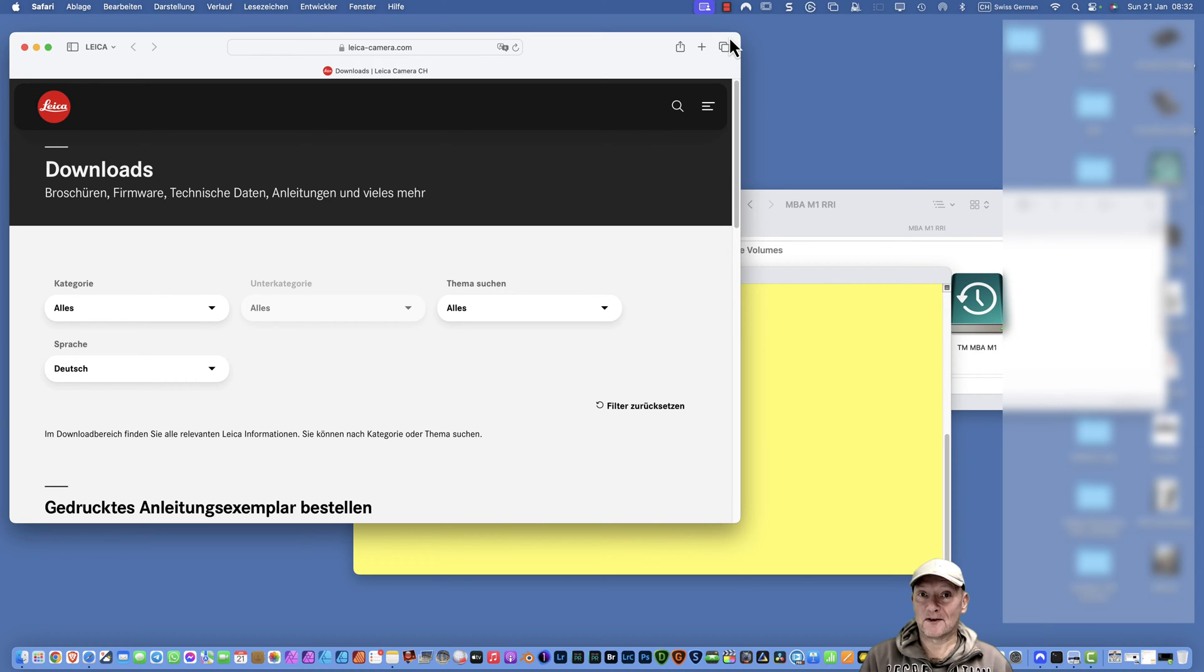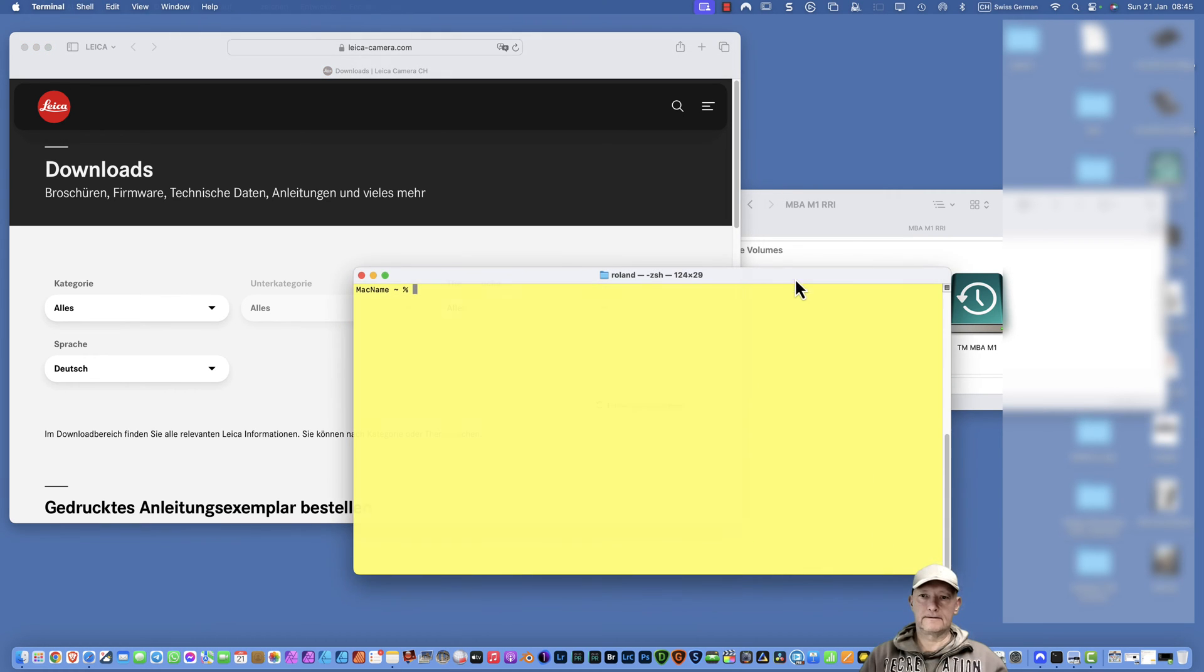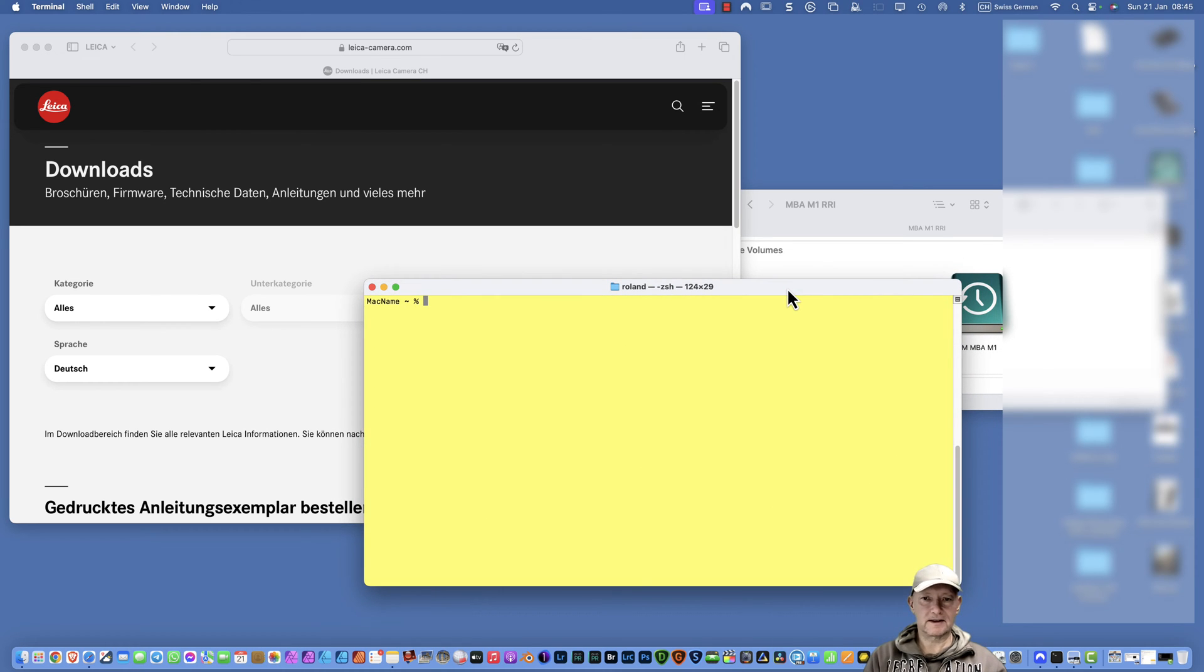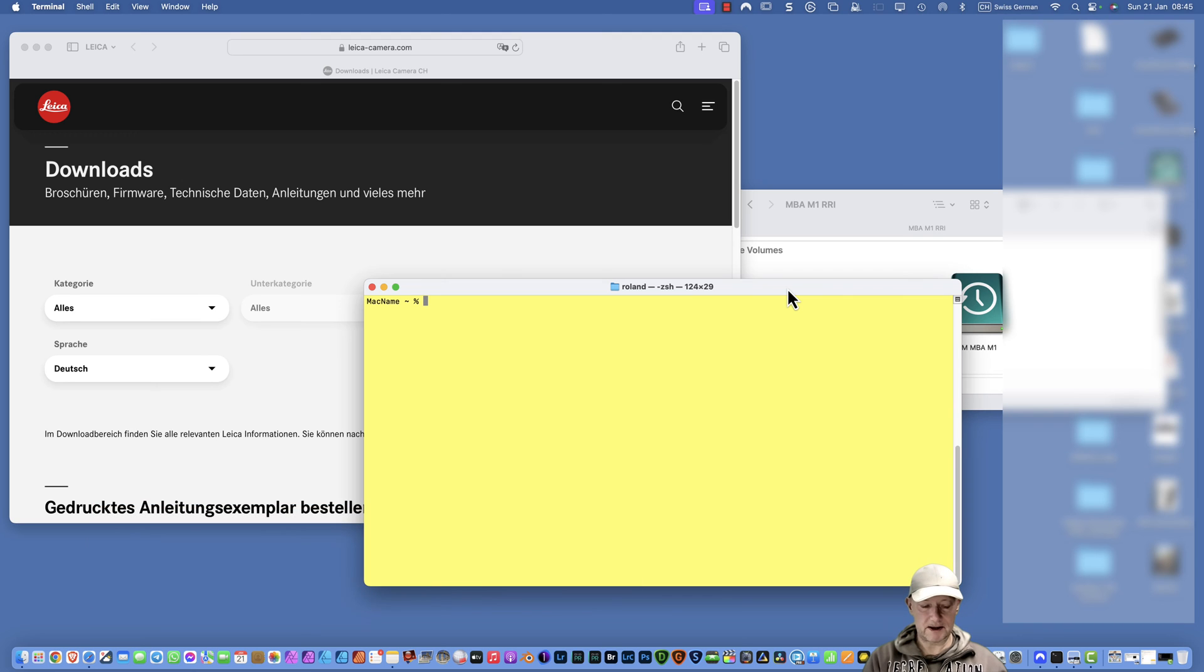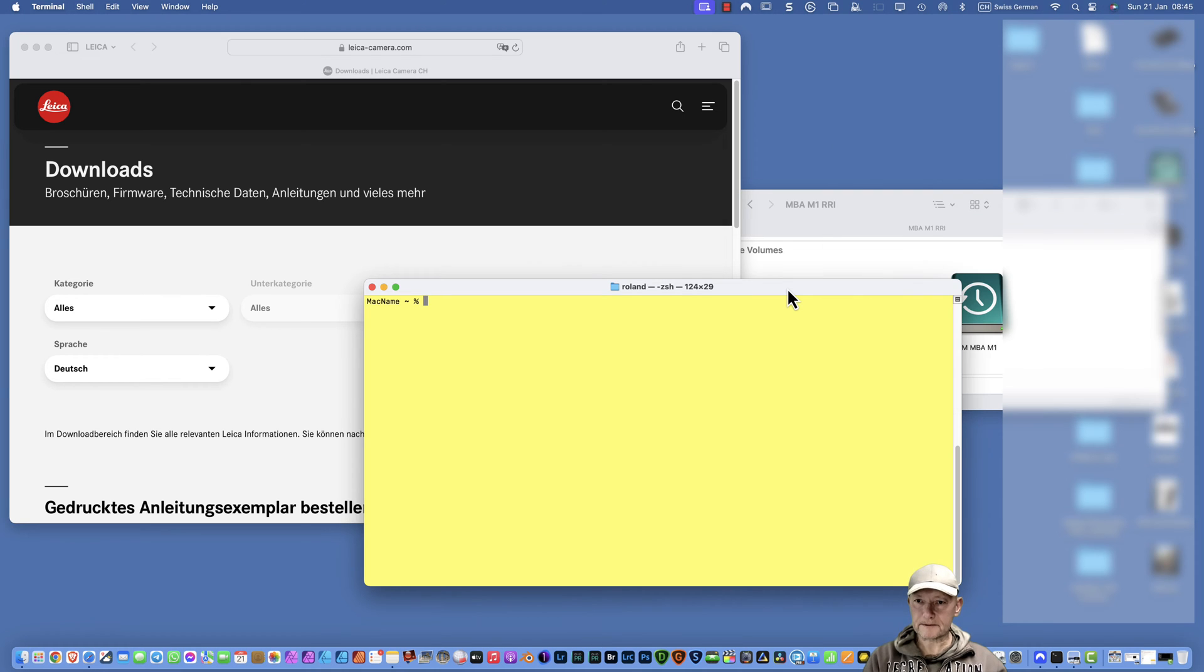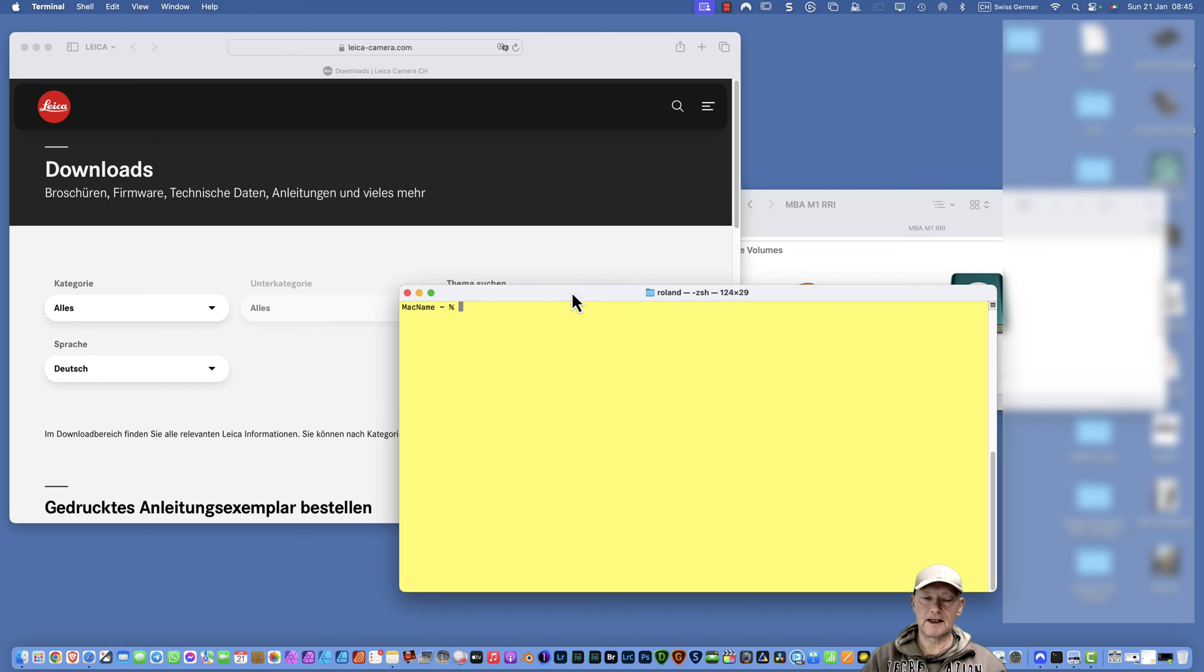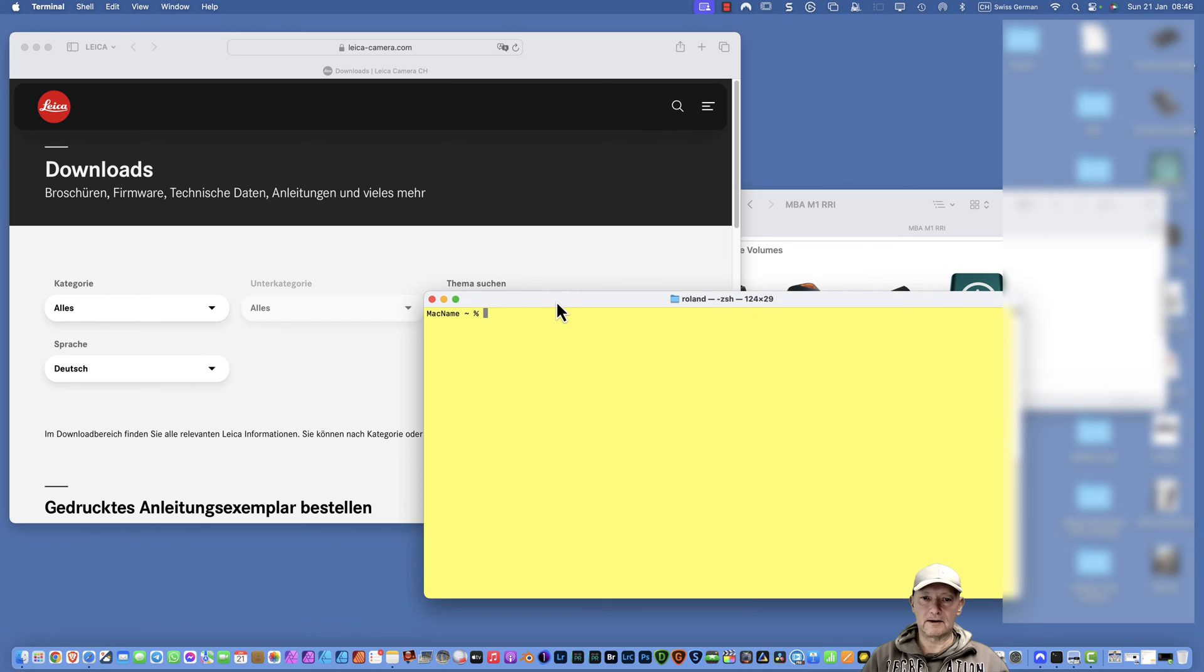You're doing that on your own risk. There is a program on your Mac OS or OS X called Terminal. You can start that by pressing Command Space, and then Spotlight Search pops up. You just type in Terminal, and the terminal opens.